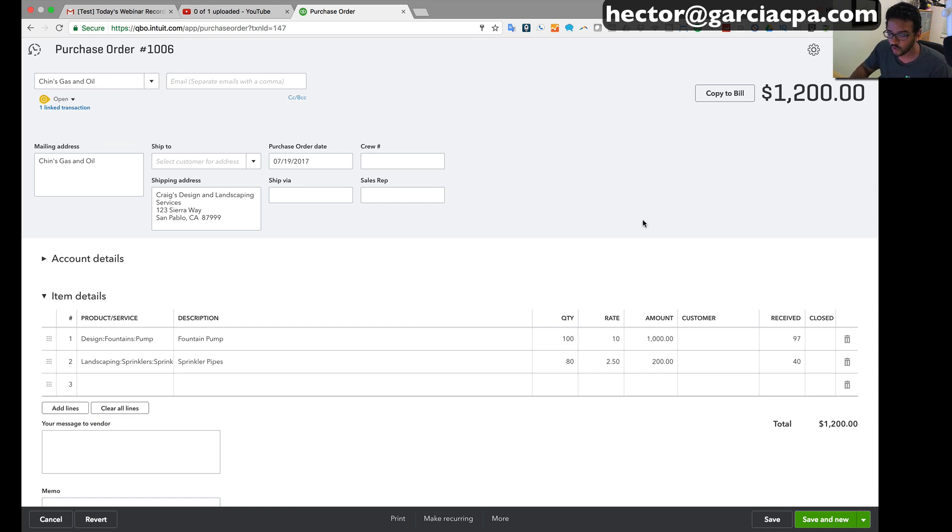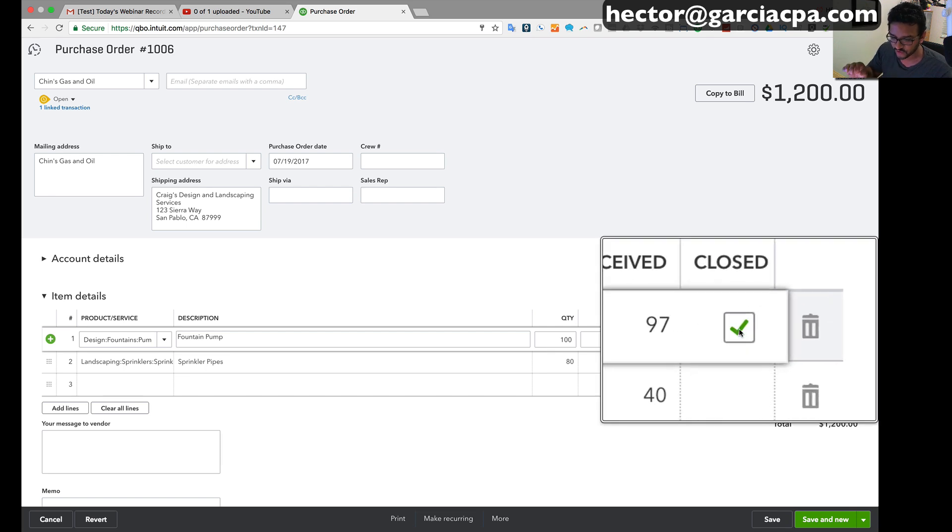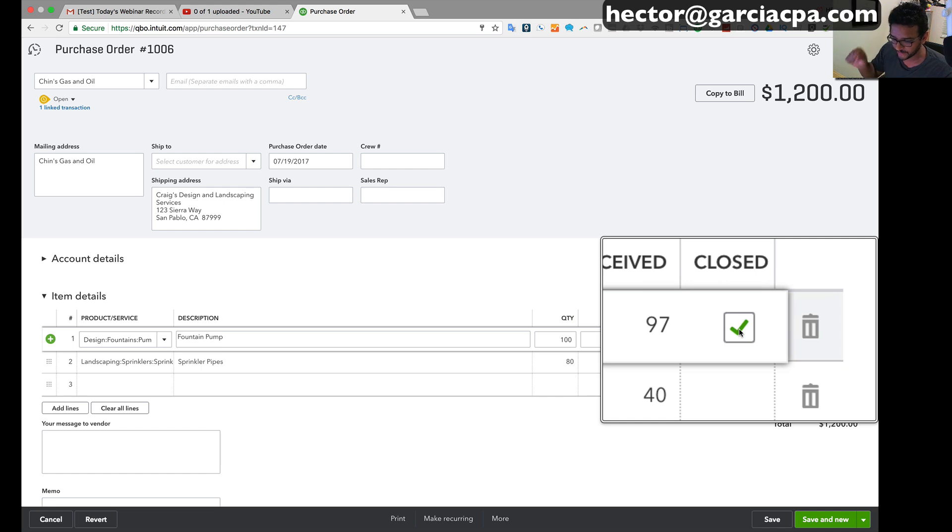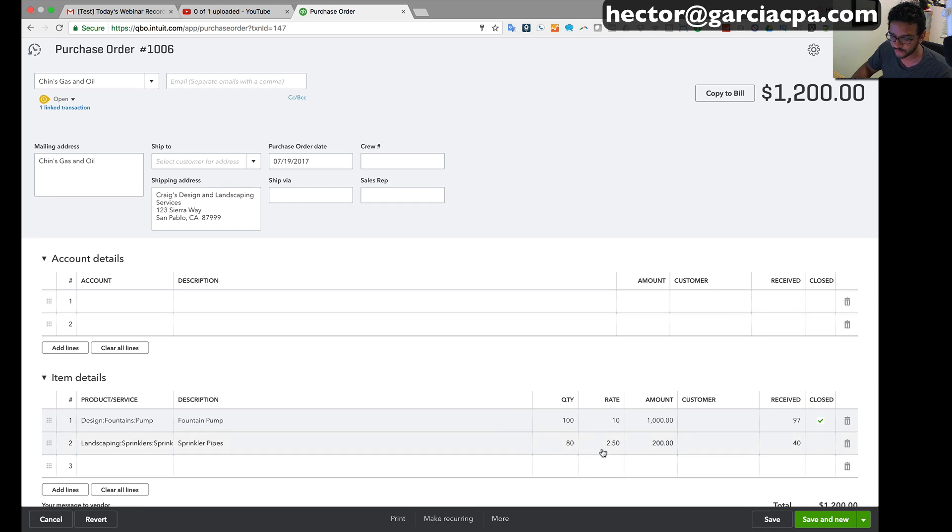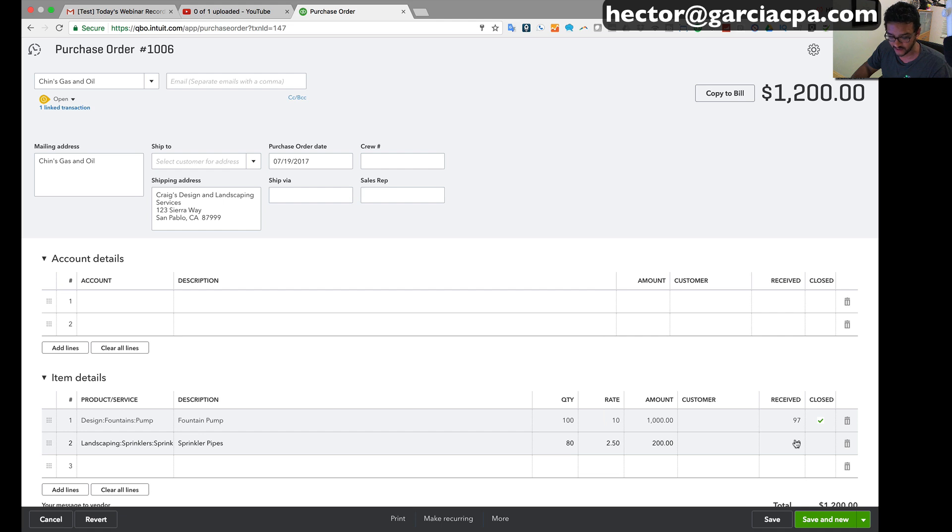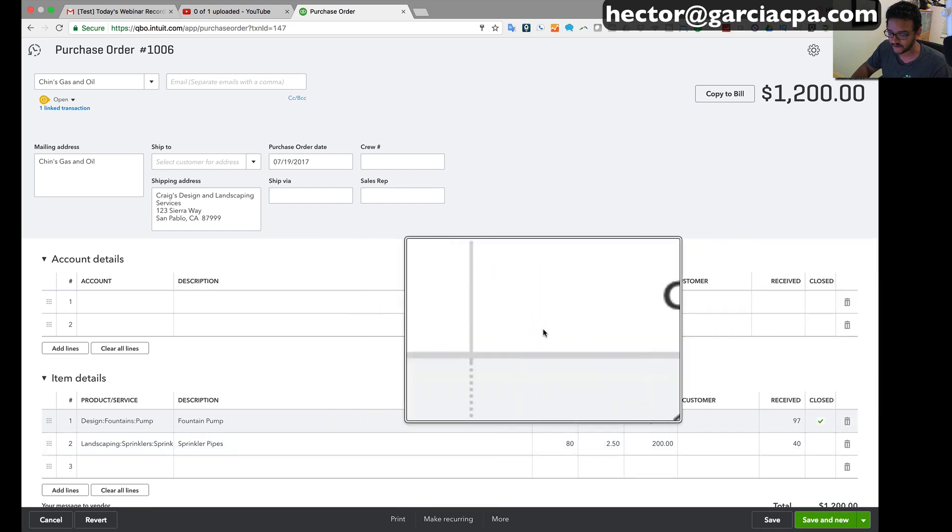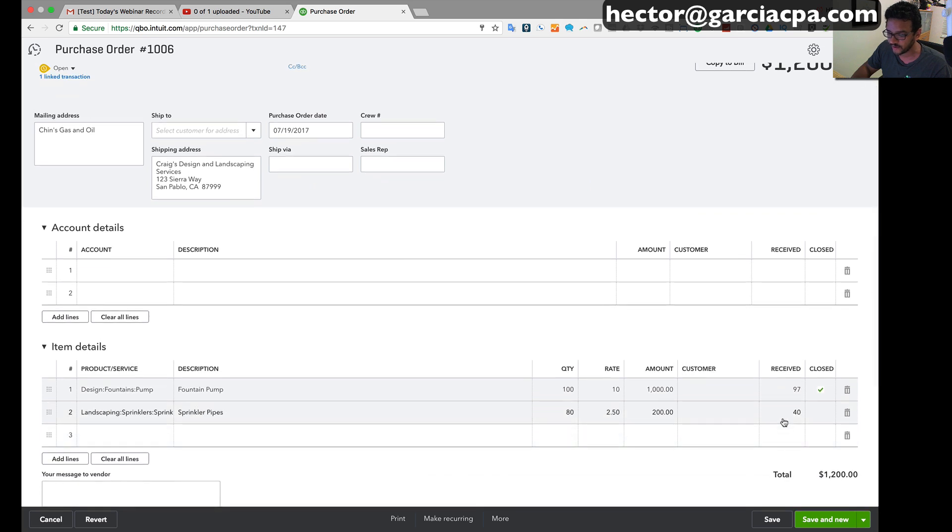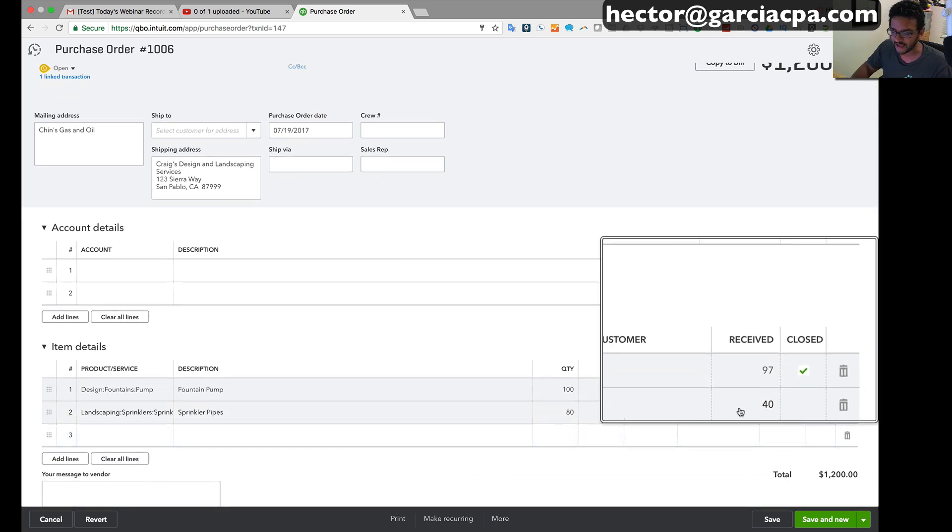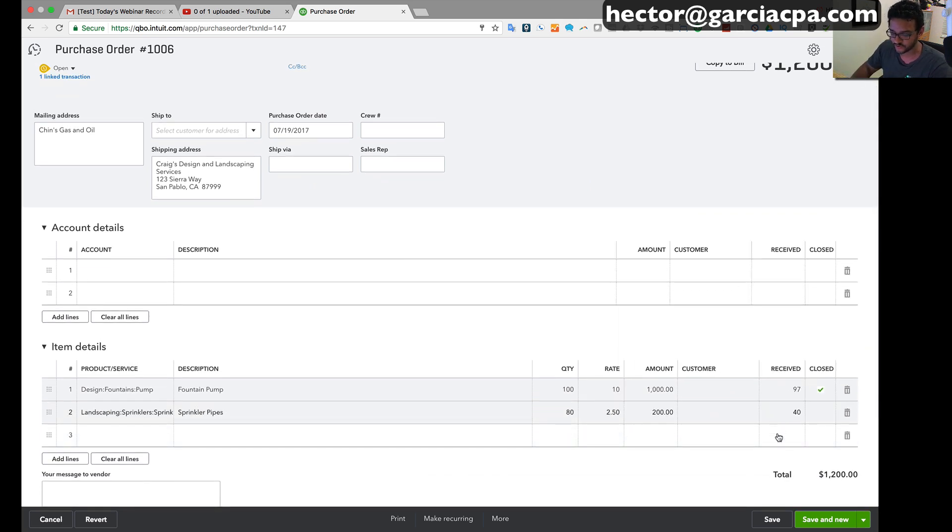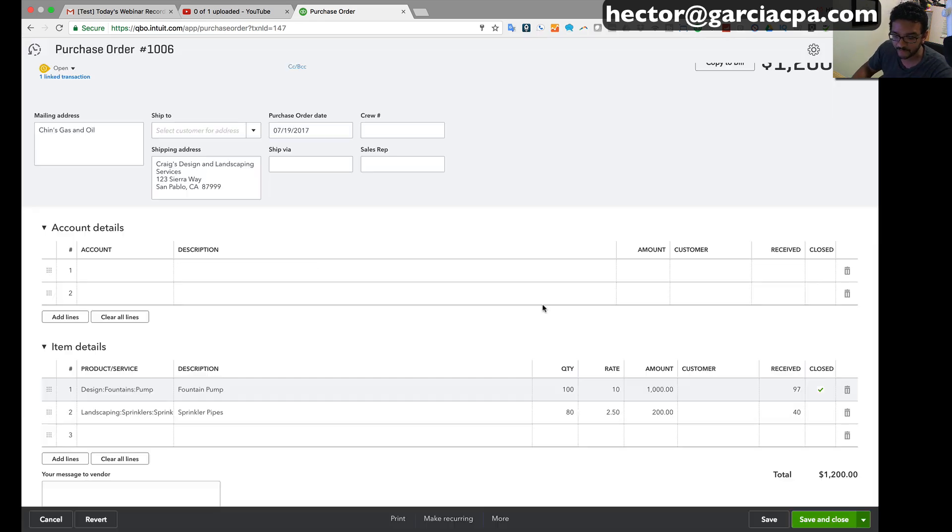Or you can come in here into each individual line item and I can close up just one. So for example I chose to just close up the line of the 100 because I put in my notes that they're only gonna get 97, right? So I'm gonna close that one up but I'm not gonna close up the one with 80 just because I am expecting to receive that other 40 in the future at some point. So that's kind of the point, I don't want to close up that one because I want to leave it available for the future.